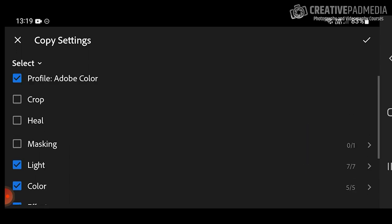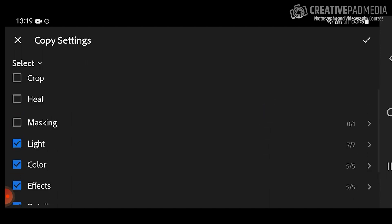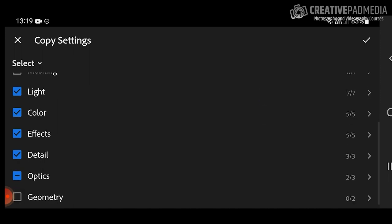After tapping Copy Settings, it's going to ask you which settings you want to copy. Usually we don't select crop, because crop is going to differ from image to image. You also don't want to use Heal the same way, and Masking is something you don't want to use either. Light — yes, because that applies to tone, exposure, and contrast. Color — yes, because the shots were taken under similar light. Effects and Detail — also yes, because we want to sharpen those areas with good texture.